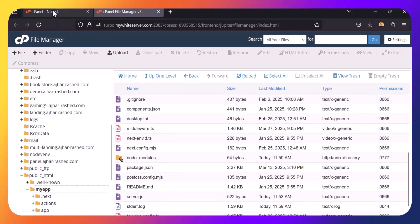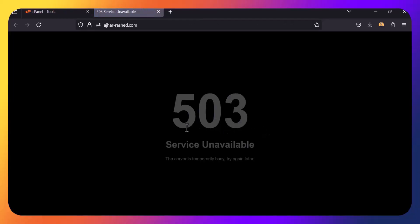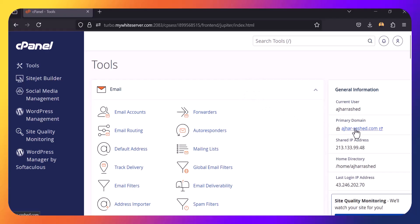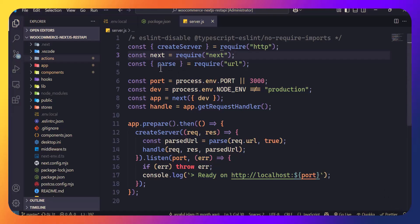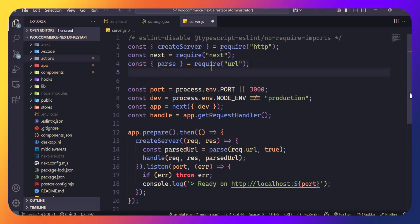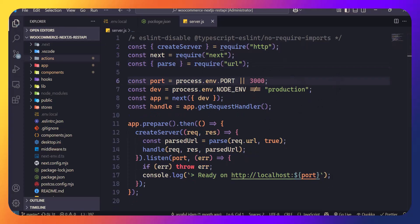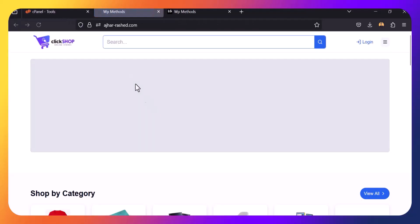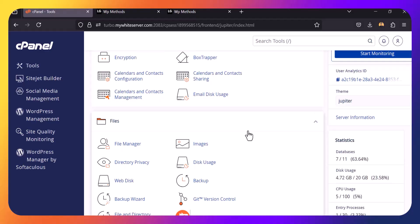The app is now running. I visited the URL and it's working. Let me show you how I fixed the error — I was using ES6 import syntax like 'import Next from next', but that is not supported in cPanel. I had to switch to CommonJS require syntax instead. With that change, the app works perfectly. This is how you can deploy your Next.js project on cPanel — thanks for watching.